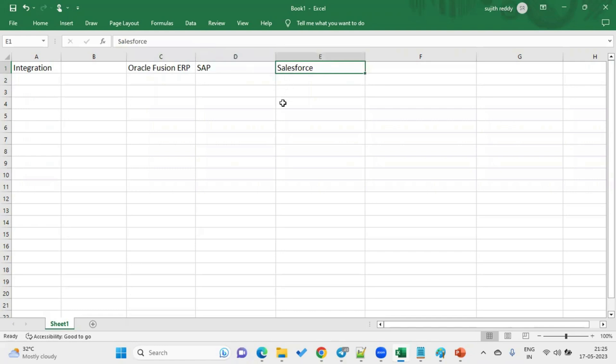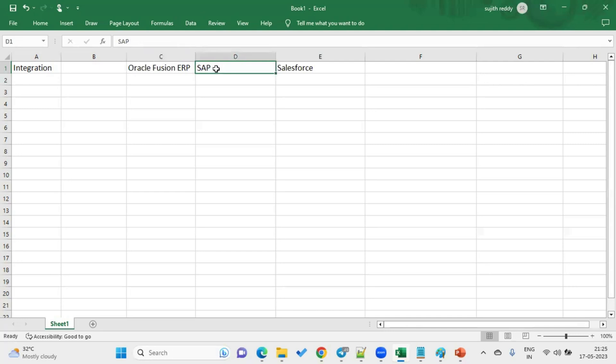The client wants to exchange data between these applications, and that's when we use integration tools. Without integration tools, we could extract data from Fusion ERP, keep the file on a server, and load the data into SAP or Salesforce — but that's a manual process. We don't know what time the data will arrive; the moment it comes, it should automatically trigger. When we want to automate this data exchange and scheduling, we use integration tools.